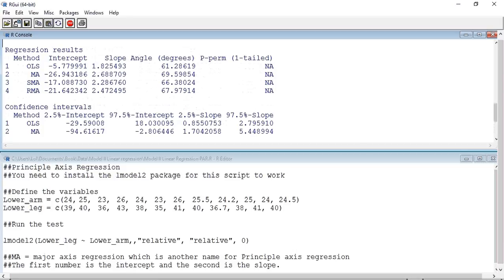With the intercept, or A, equal to minus 26.94, and the slope, or B, equal to 2.688.